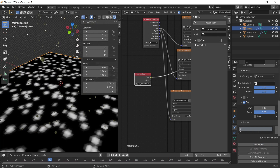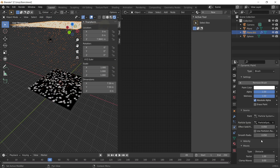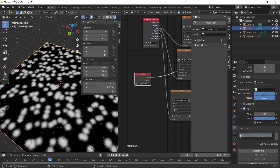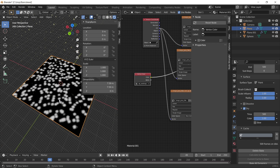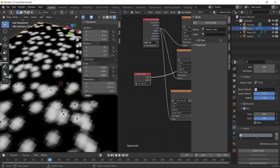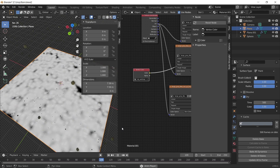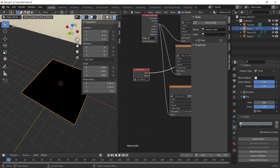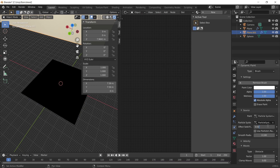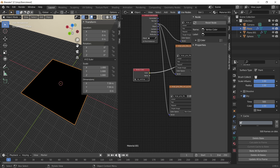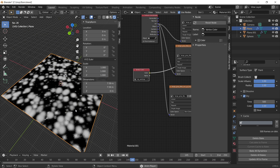The water droplets are a lot smaller now. Go back to the dynamic paint brush on the particle plane and increase the smooth radius, doubling it to 0.1. Click the ground plane, delete the bake, and re-bake — that smooths out the texture a little bit. You might also want to increase the number of subdivisions on the plane to increase spatial resolution and avoid a pixelated look. Try decreasing the Effect Solid Radius to 0.02 and the smooth radius to 0.02 as well, then re-bake.